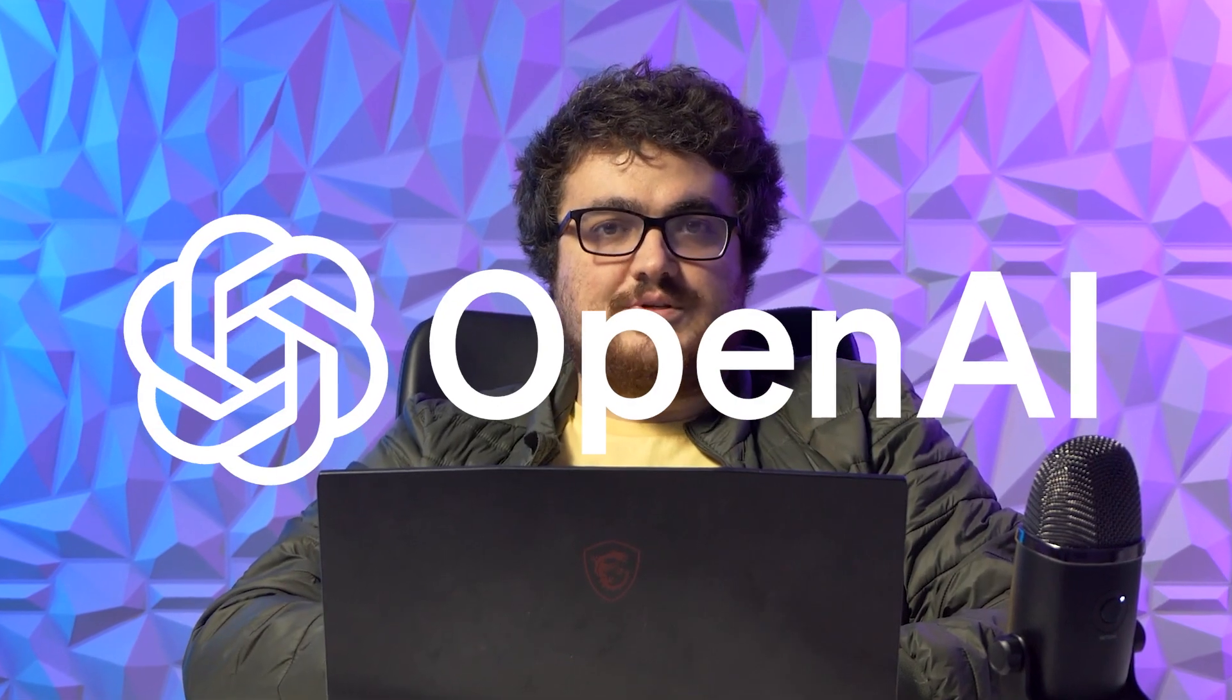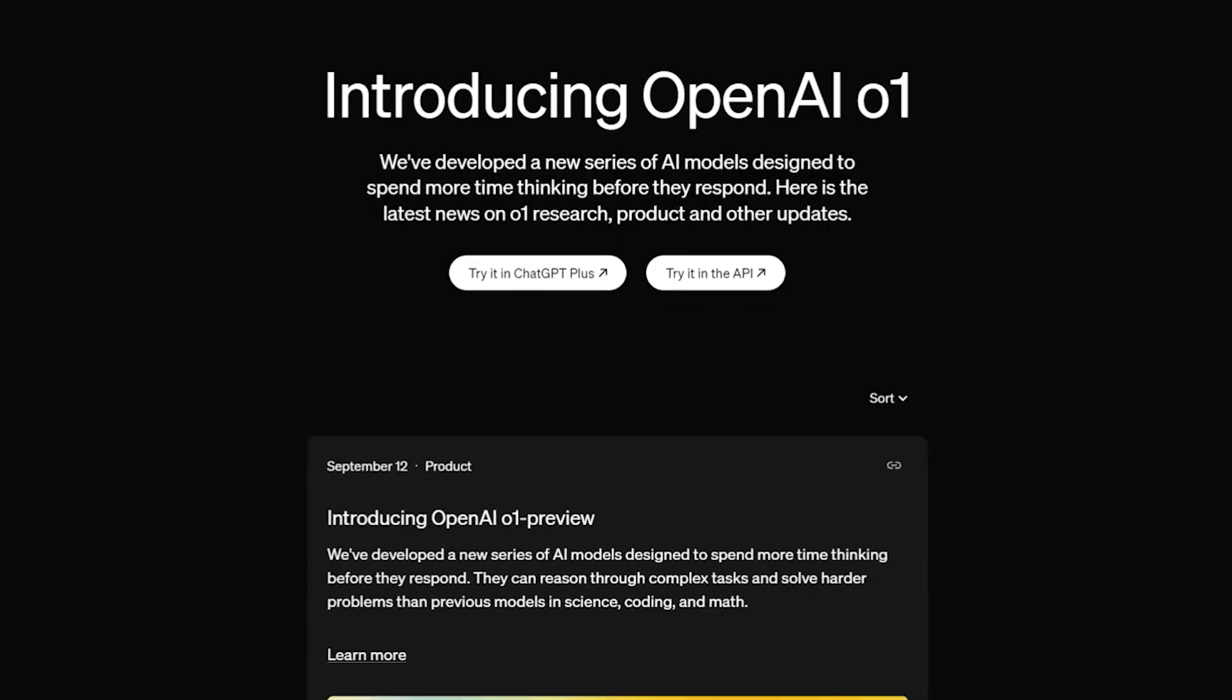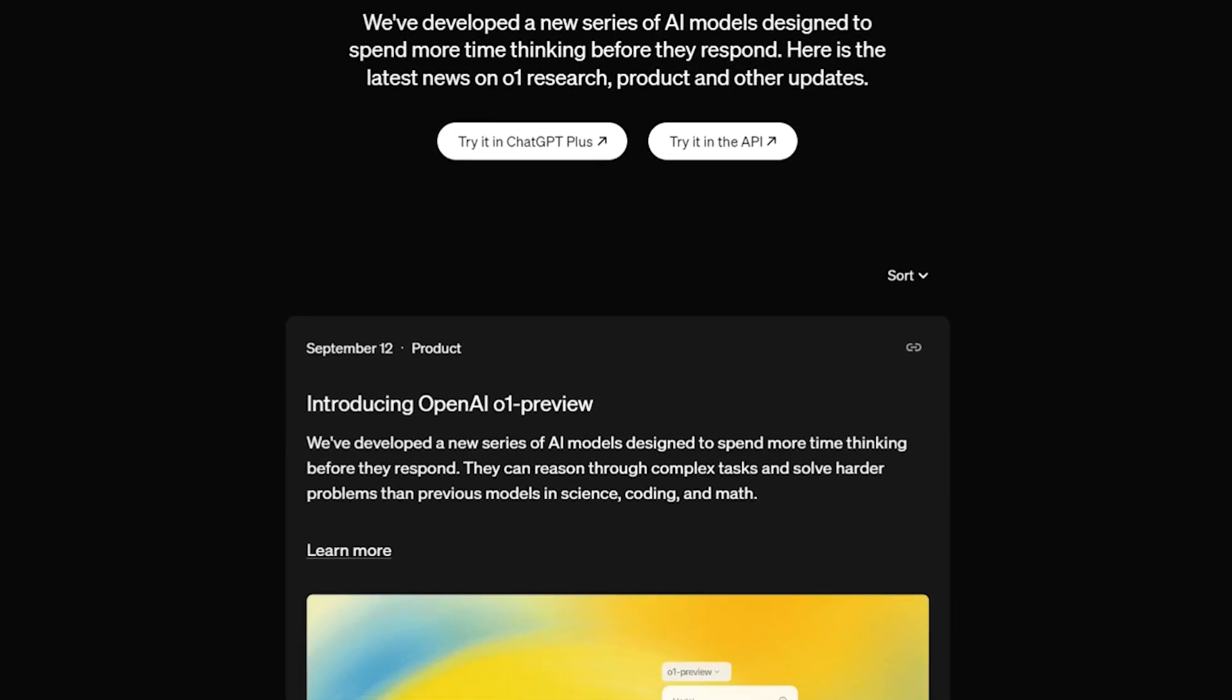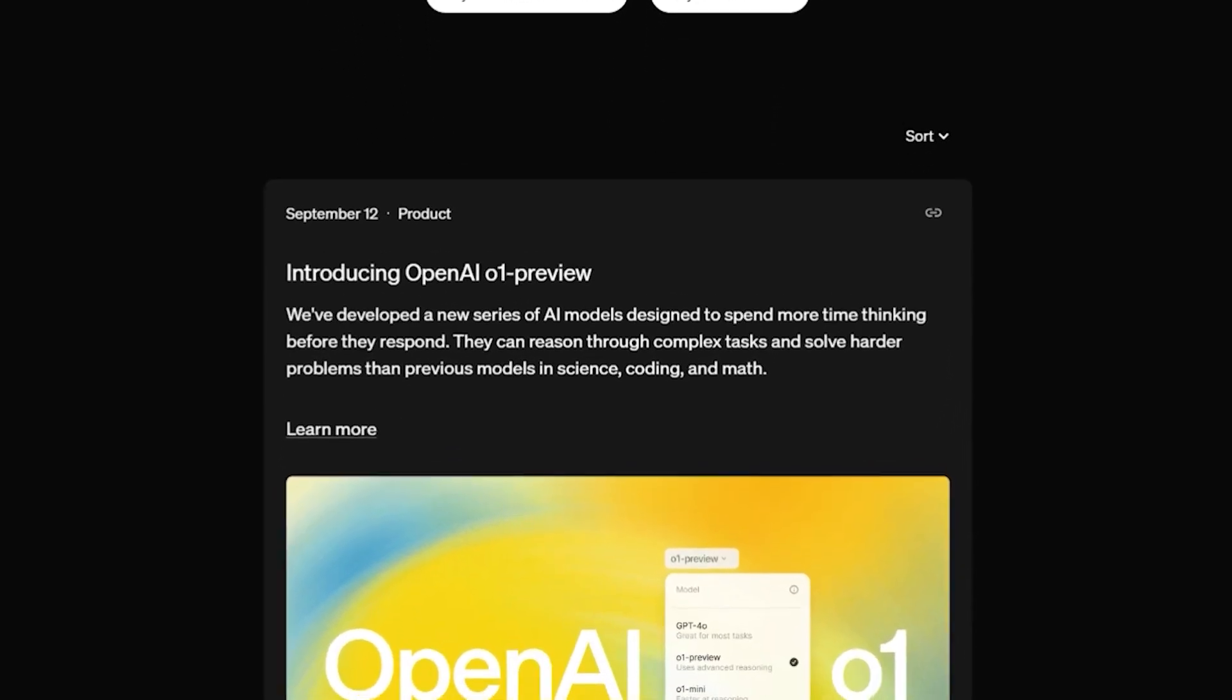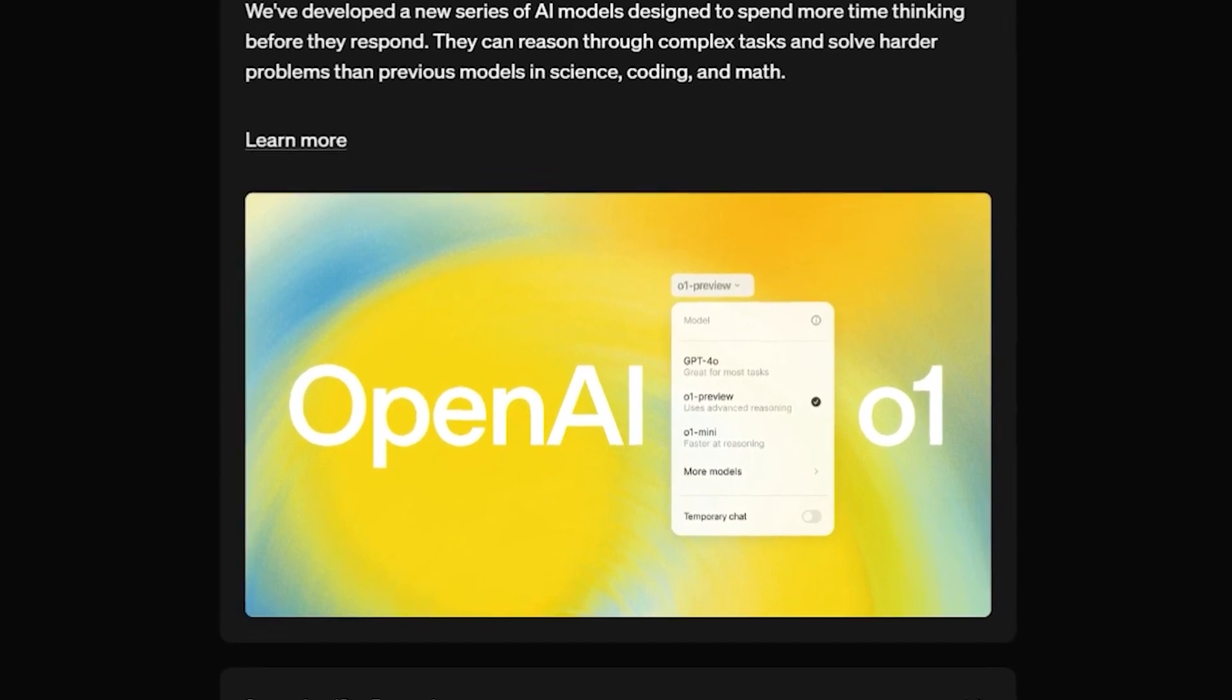There are a lot of videos on GPT-01 preview right now, but I wanted to make a video with a very real use case for this amazing new model which has the ability to think.